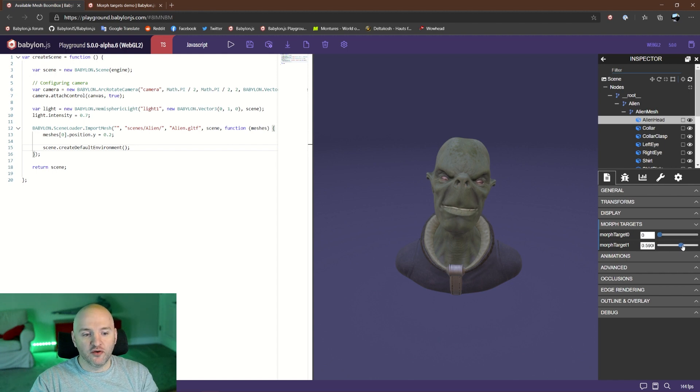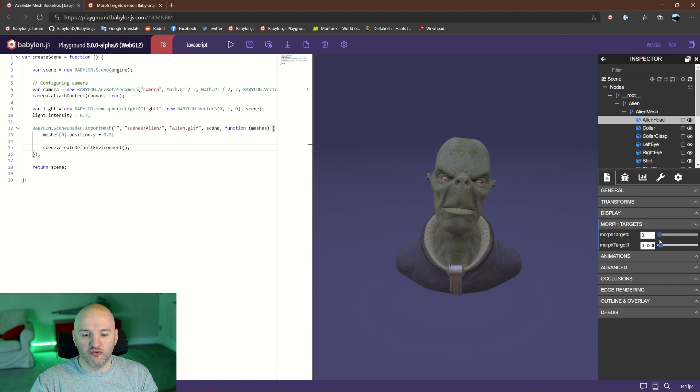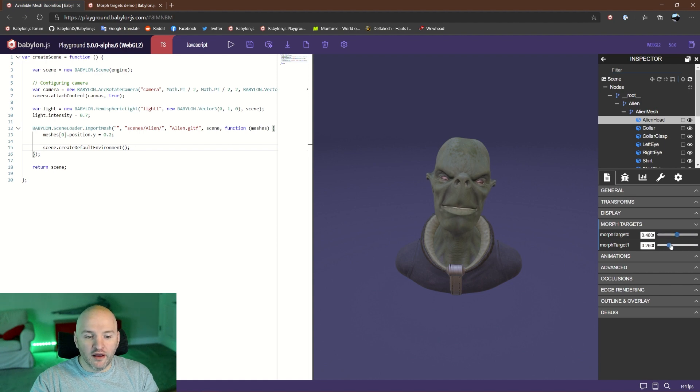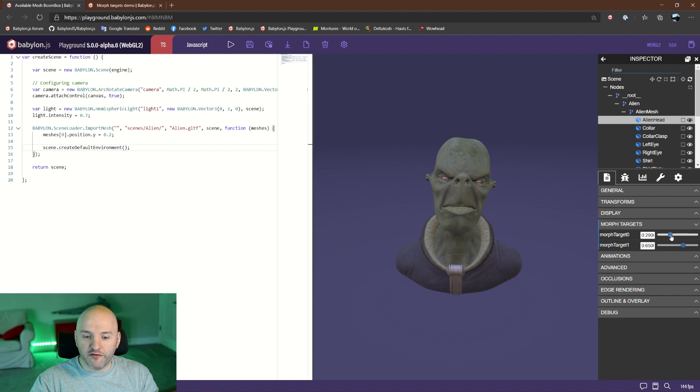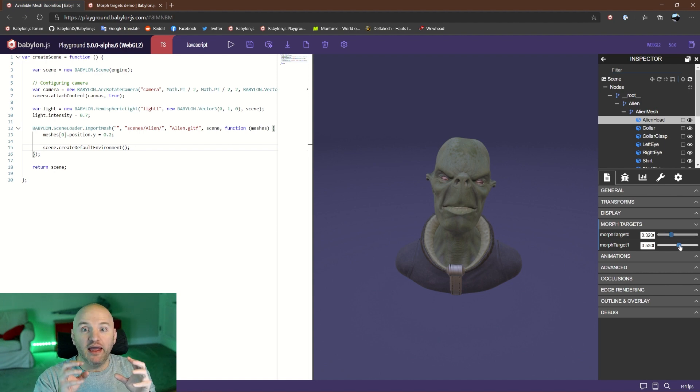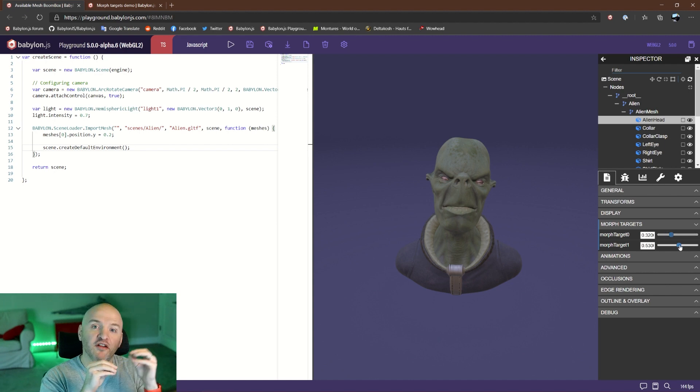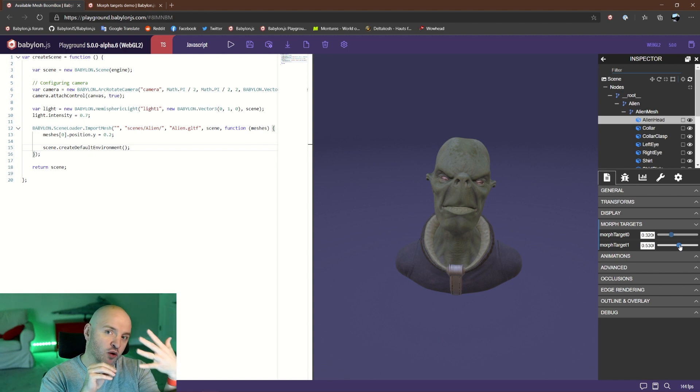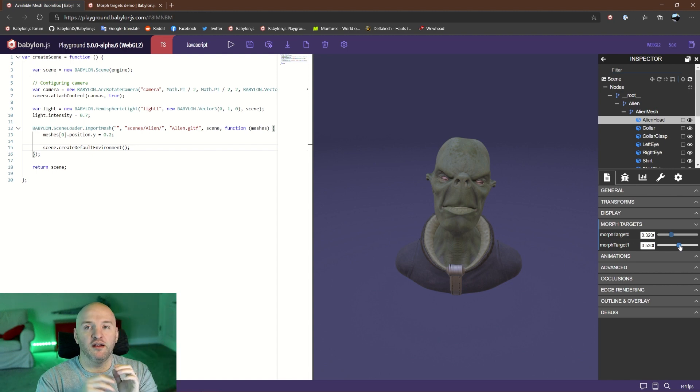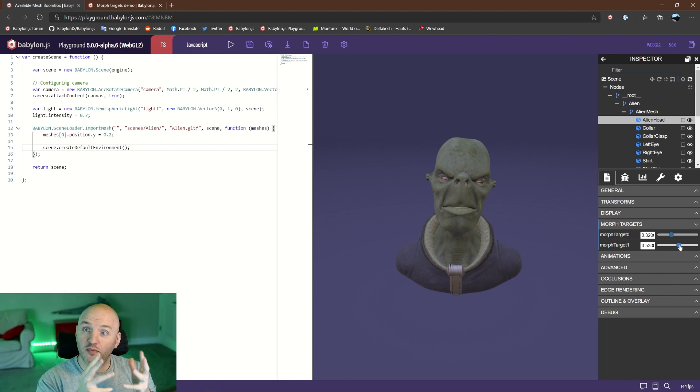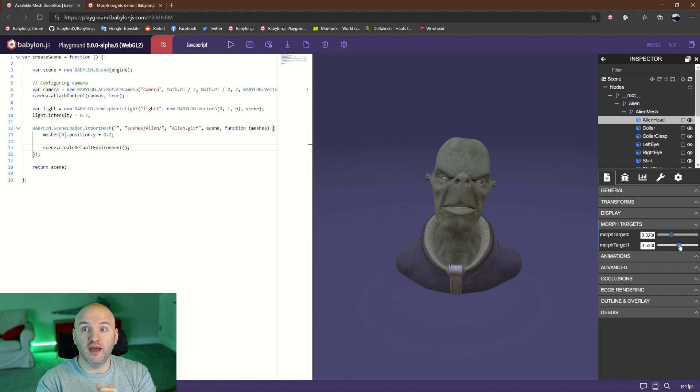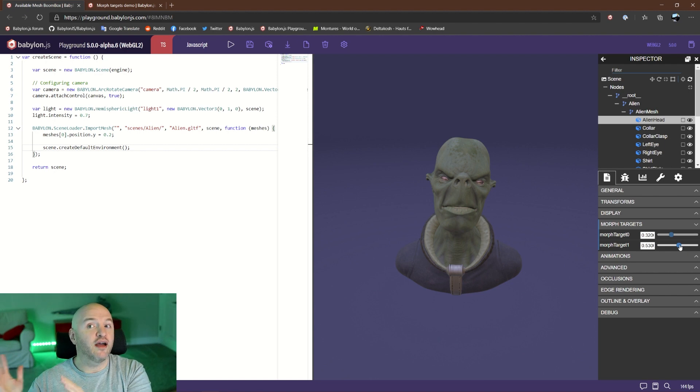With that, I can play with the face and the feeling of my alien head. Let's see the second target. Within these two, you can very finely play with the amount of influence from one morph and with the other one. In this specific example, we have one single mesh with two targets.